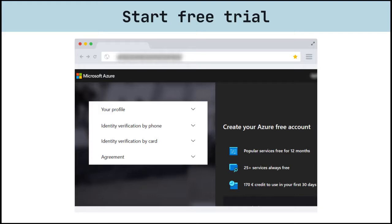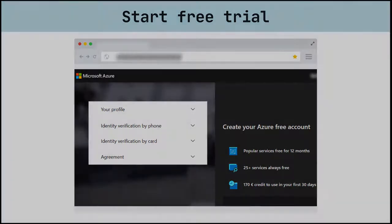Finally, you need to provide credit or debit card information along with a billing address. Credit card information is needed even for free subscriptions because Microsoft uses it to verify your identity.